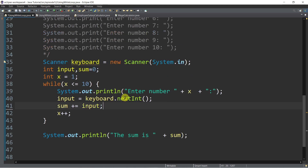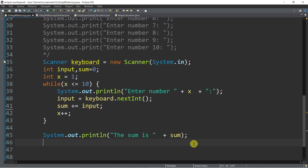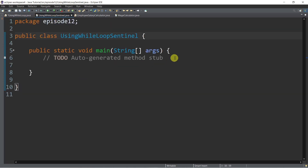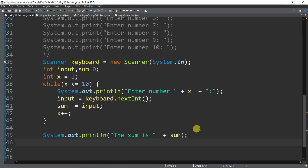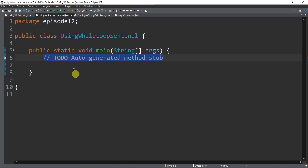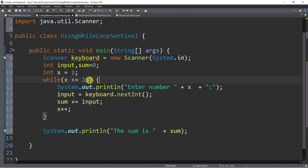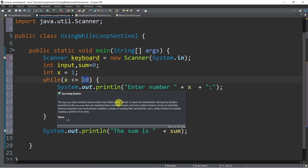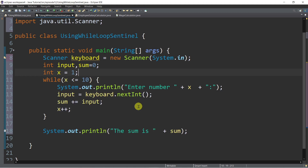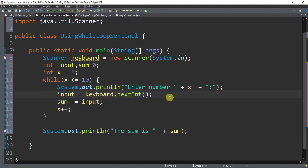Now aside from this, we can also use the while loop for an unknown number of repetitions as I mentioned earlier. So what is that unknown number of repetition? Let's try to modify this one. Instead of 10, what if we have: while x is not equal to negative one?